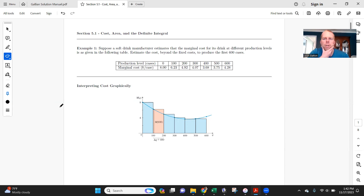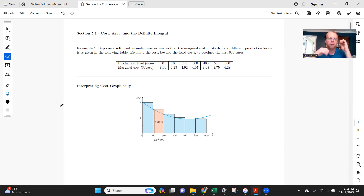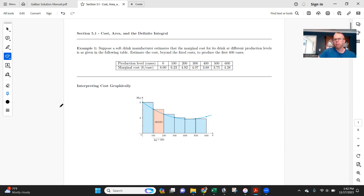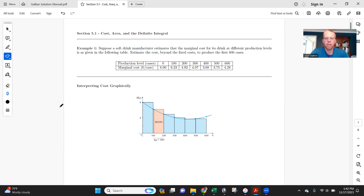We're going to start Chapter 5, which shifts gears a little bit. We'll be looking more at area, and that leads us into what's called integration. This first section is mostly just the idea of area and how we can approximate an area under some irregular shapes — not just the shapes from geometry, but curves like we've been working with. This section is about getting the concept and how to approximate or estimate the area. Then in the next section we'll learn the actual calculus techniques.